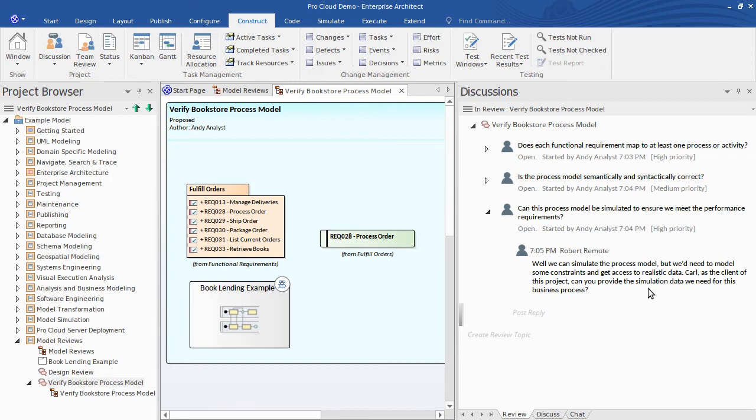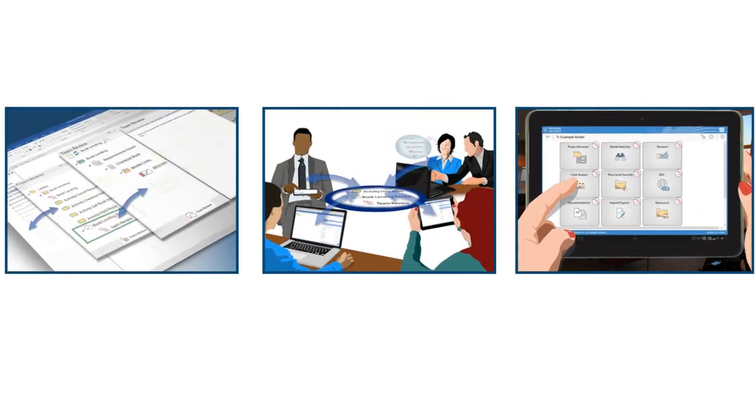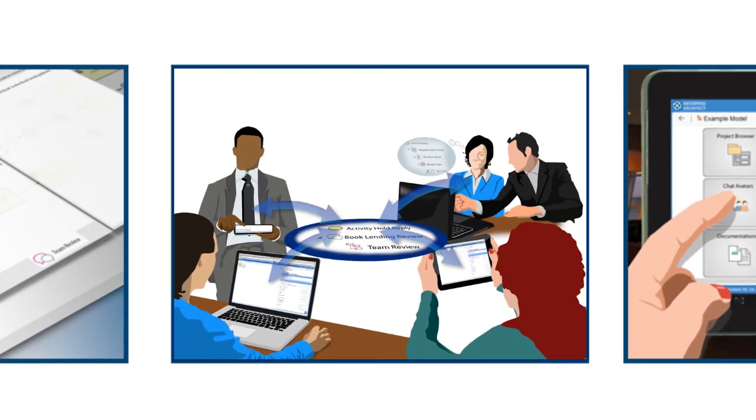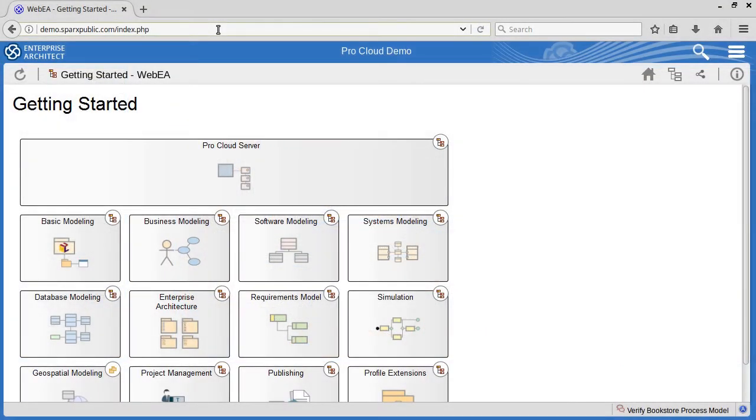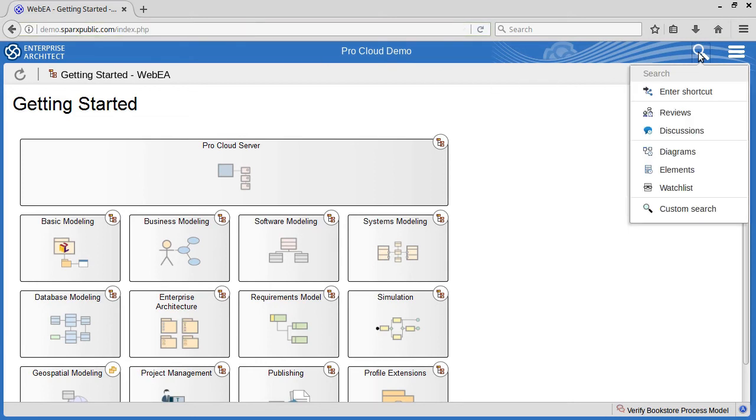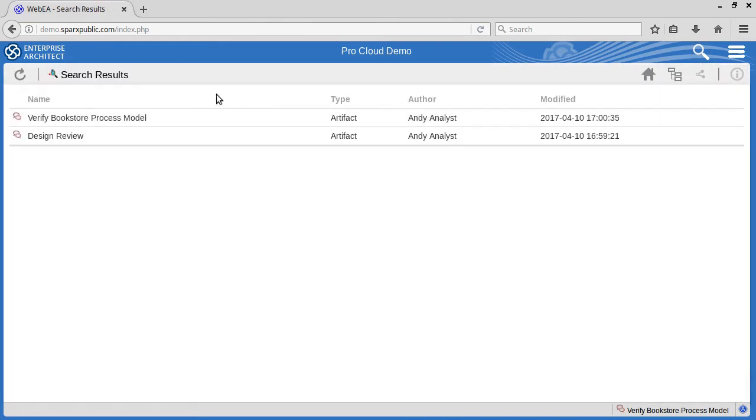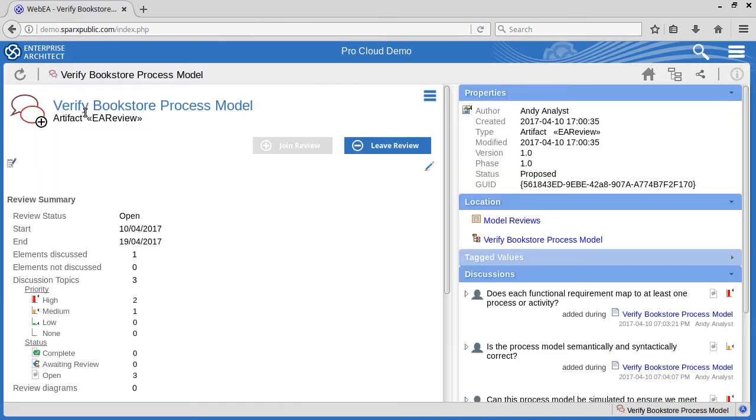Let's assume Carl is viewing the model as a mobile user. So now I'll show how your web and mobile based team members can be involved. So here in WebEA in my browser I'm pointing to the same shared model repository and I've logged in as a client. From the Search button I can access recent reviews. I can join in and post my response.